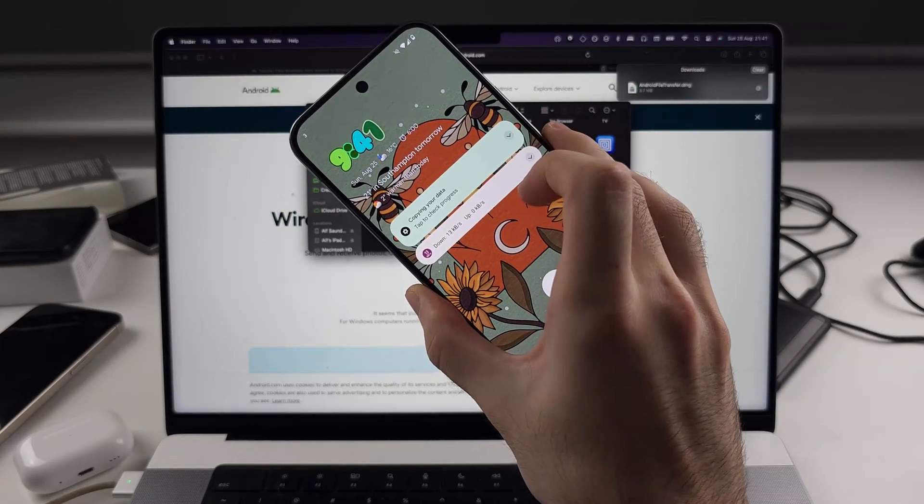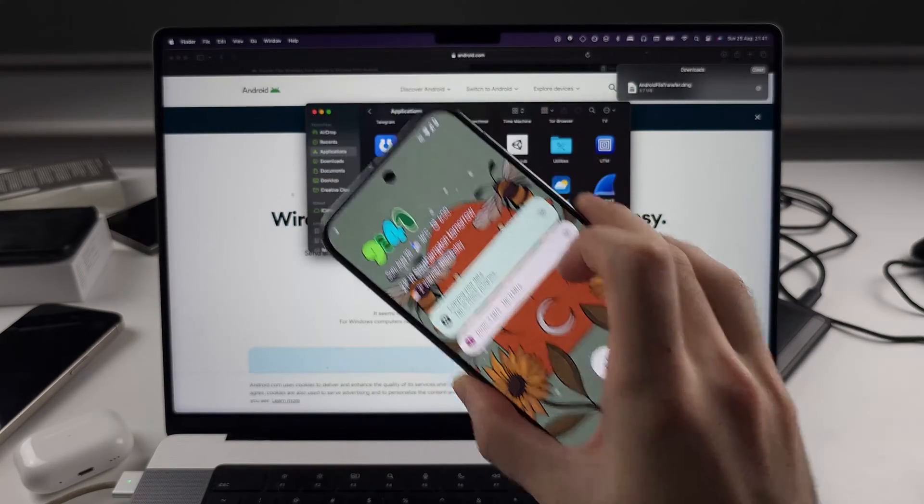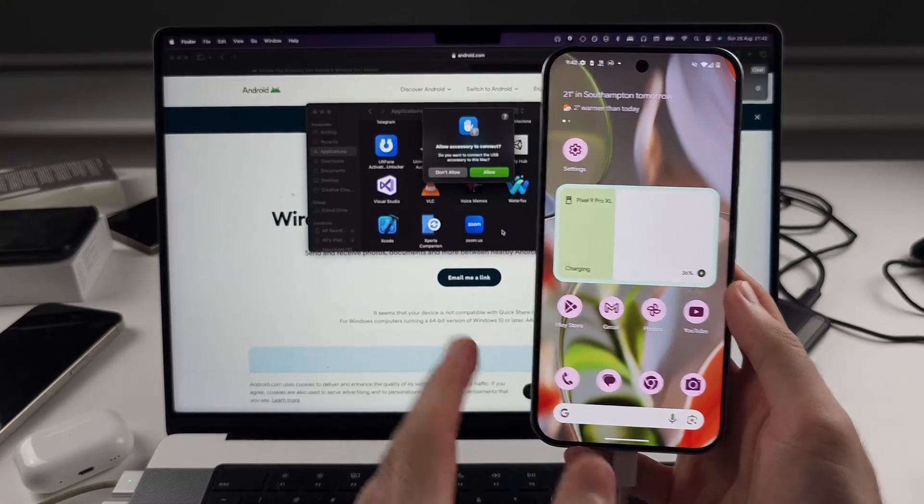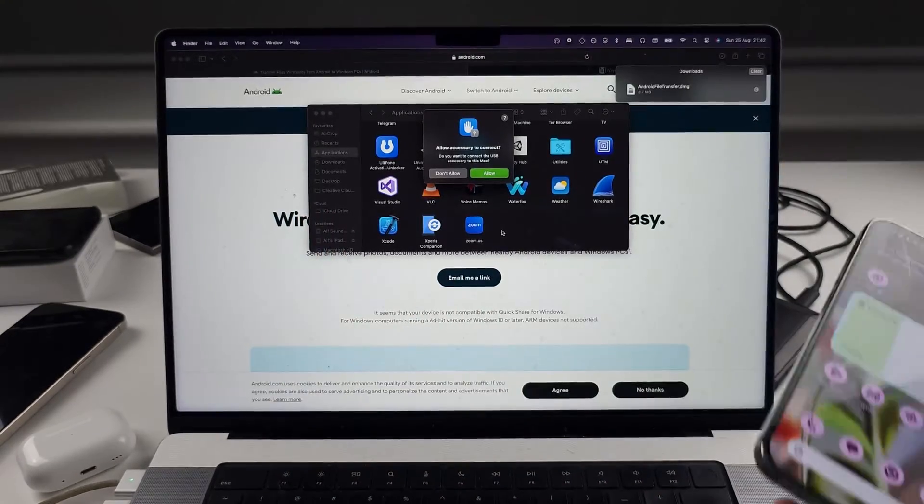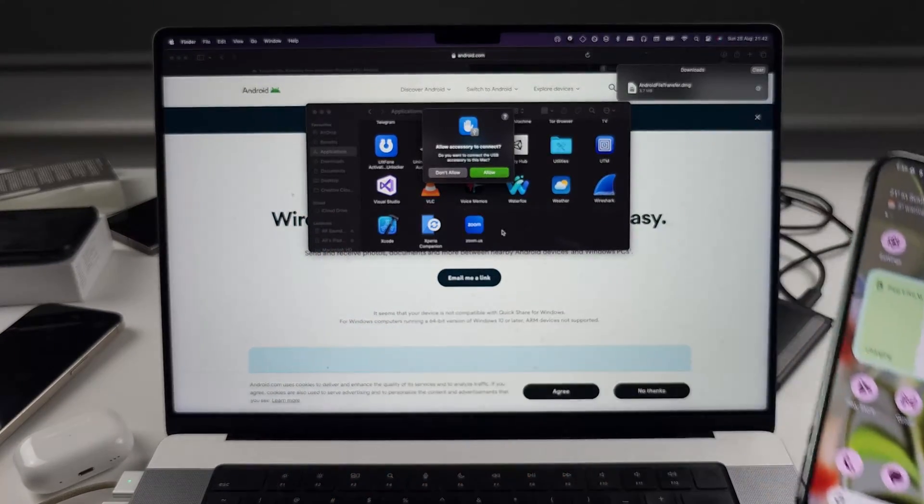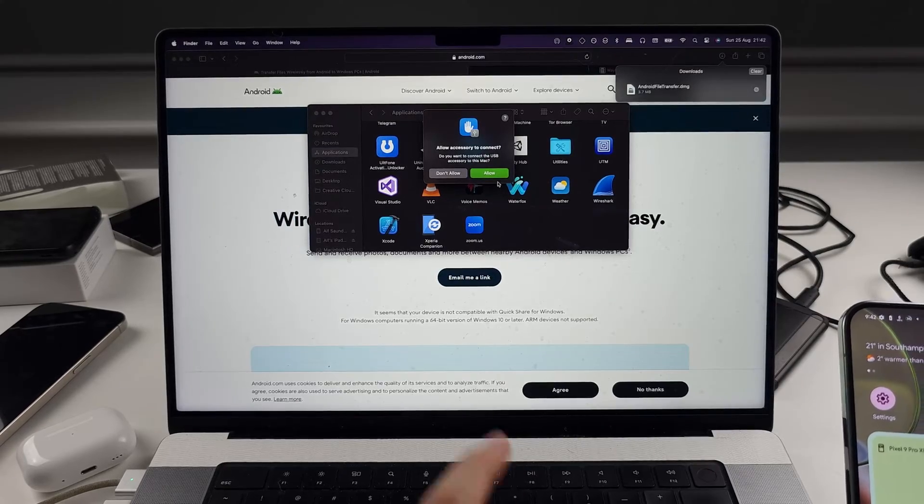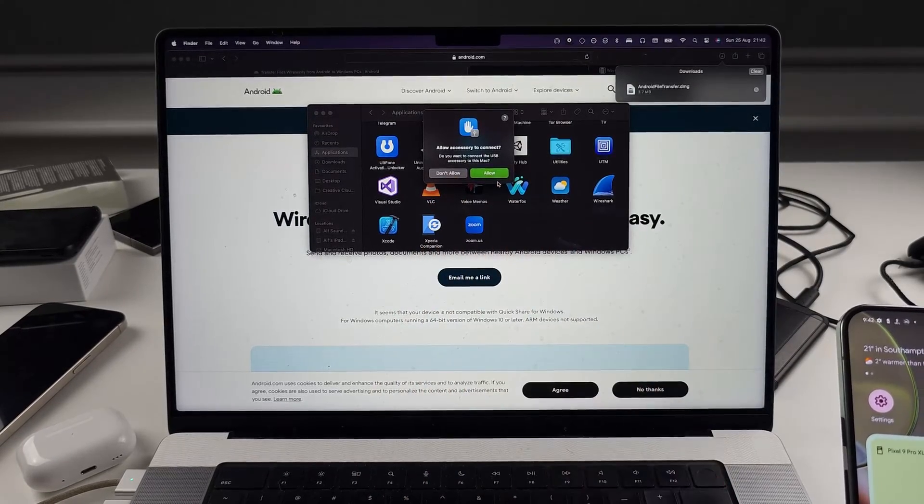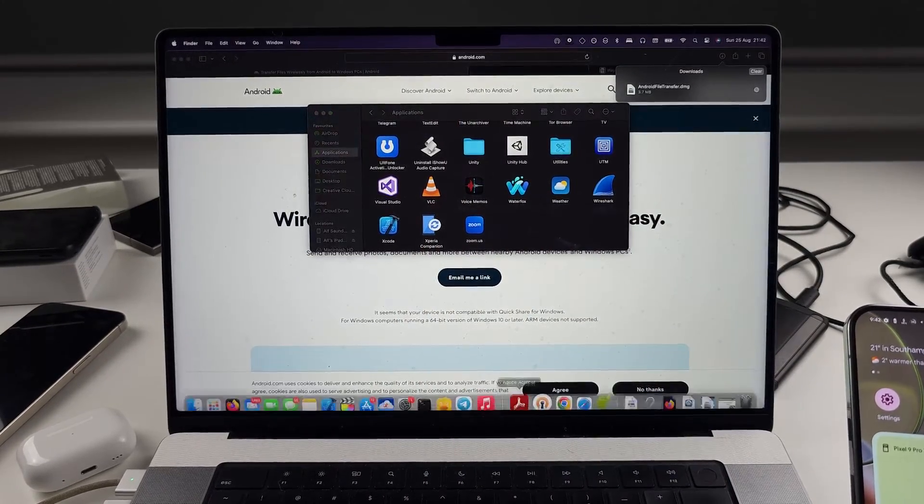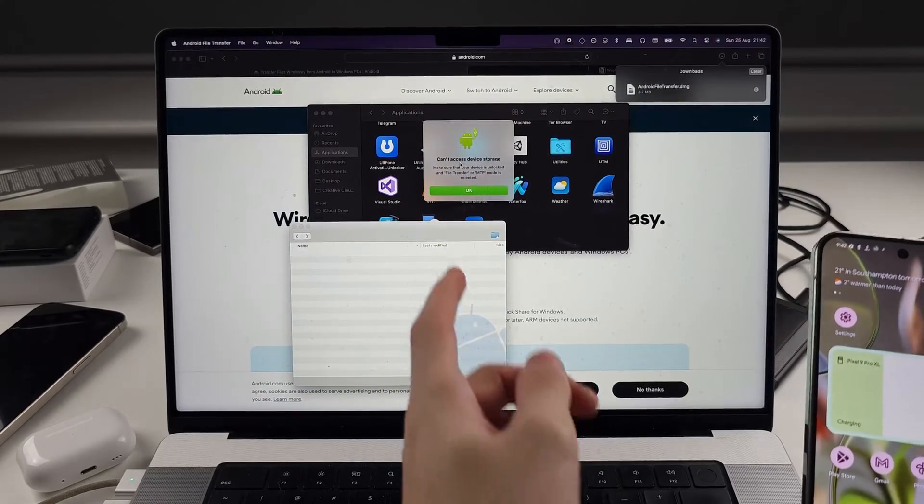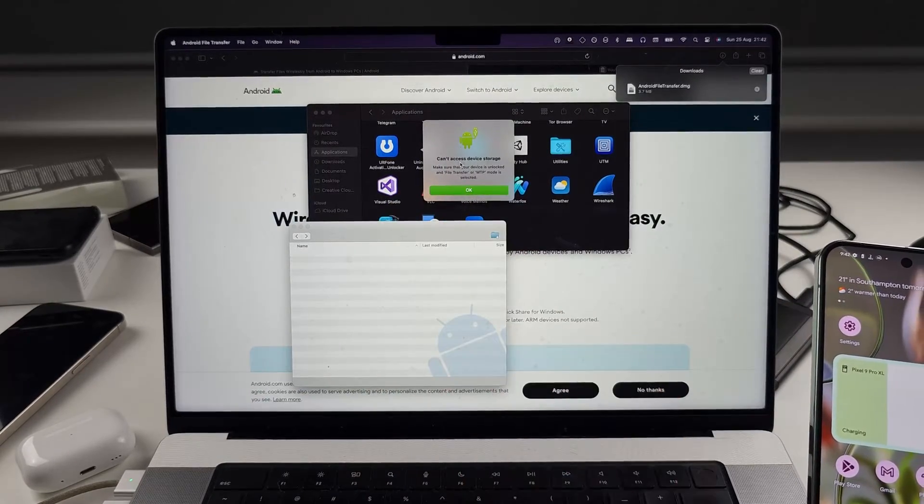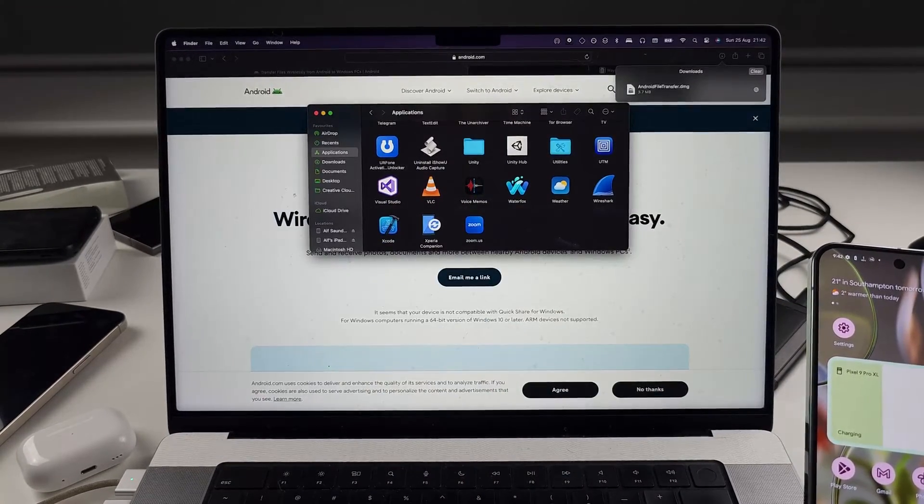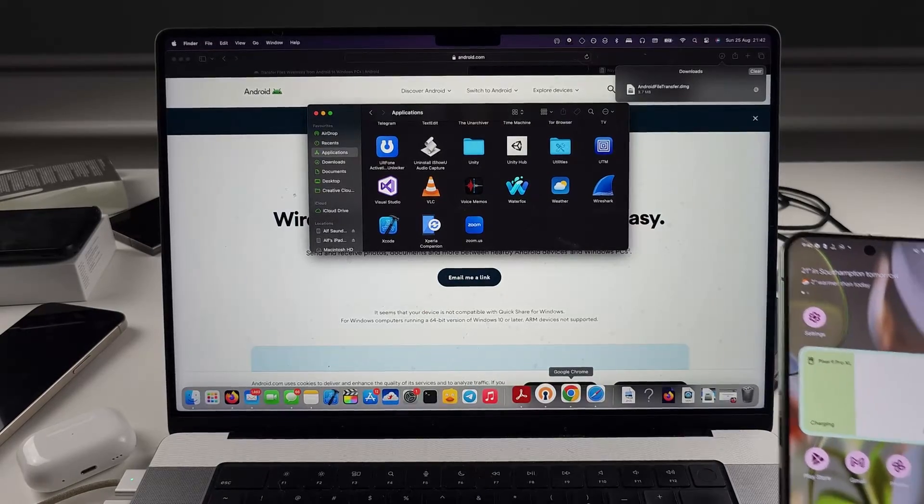There is something you have to do on the phone for it to actually detect. So after you connect the Google to your computer, I'm just using the USB-C charging cable. So first, if it says allow accessory, you will need to allow the accessory. And you can see it says can't access device storage, but it has opened up the Android file transfer app.